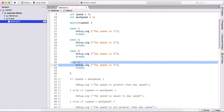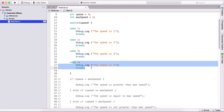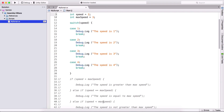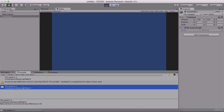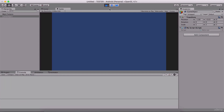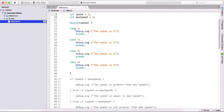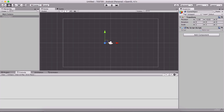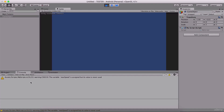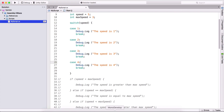That means case 4 executed. If I change speed to two and run the game, we see 'the speed is two' — cases 1, 3, and 4 did not execute. Notice what happens if I set speed to five: we have cases for 1, 2, 3, and 4, but no case for five. Running the game shows nothing printed in the console, because we didn't write a case for five.